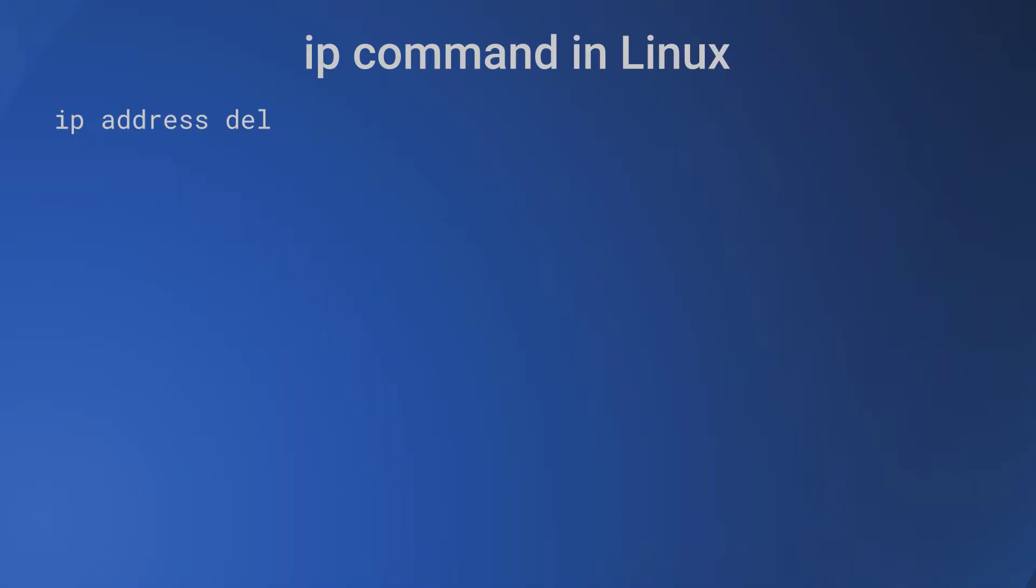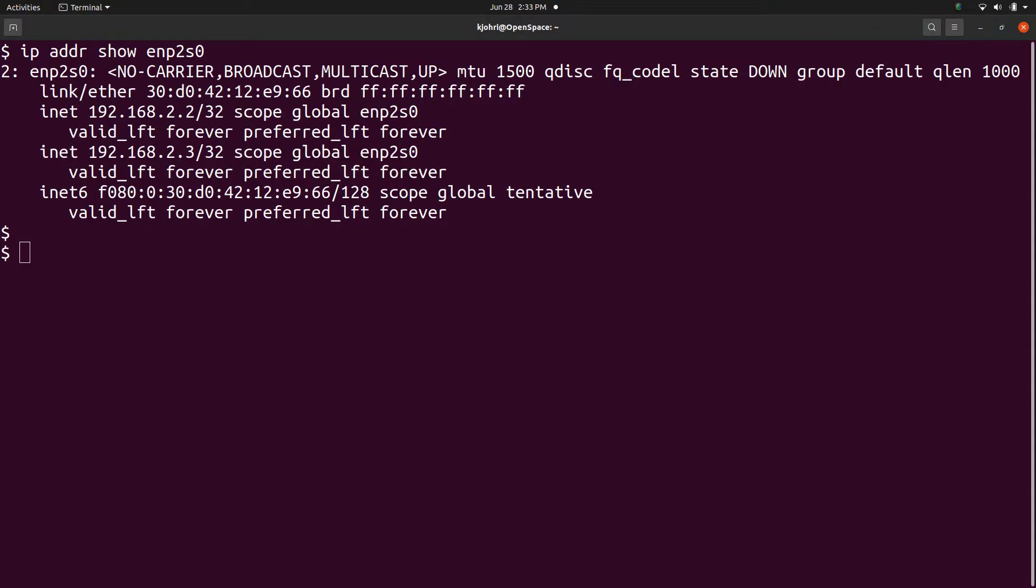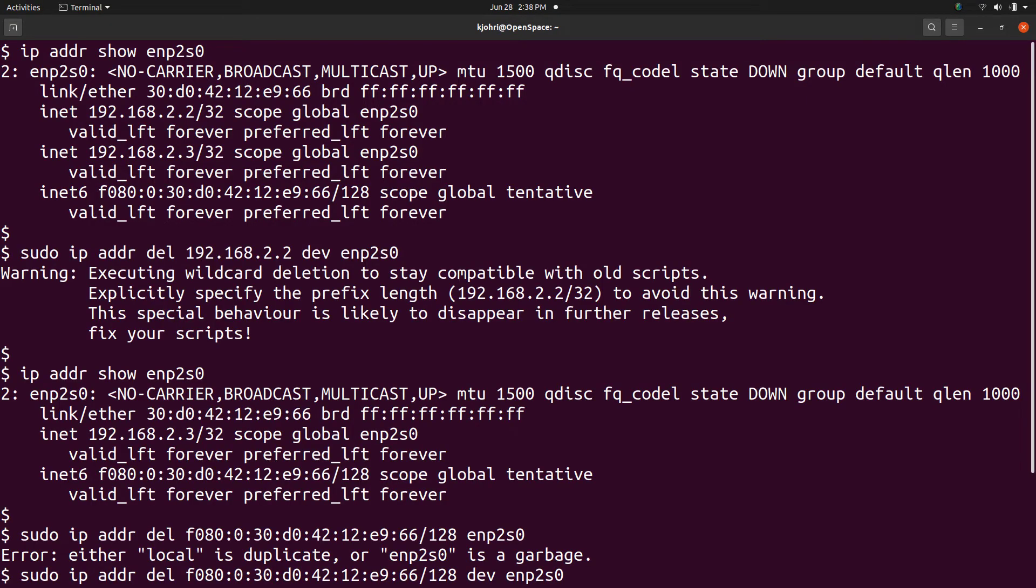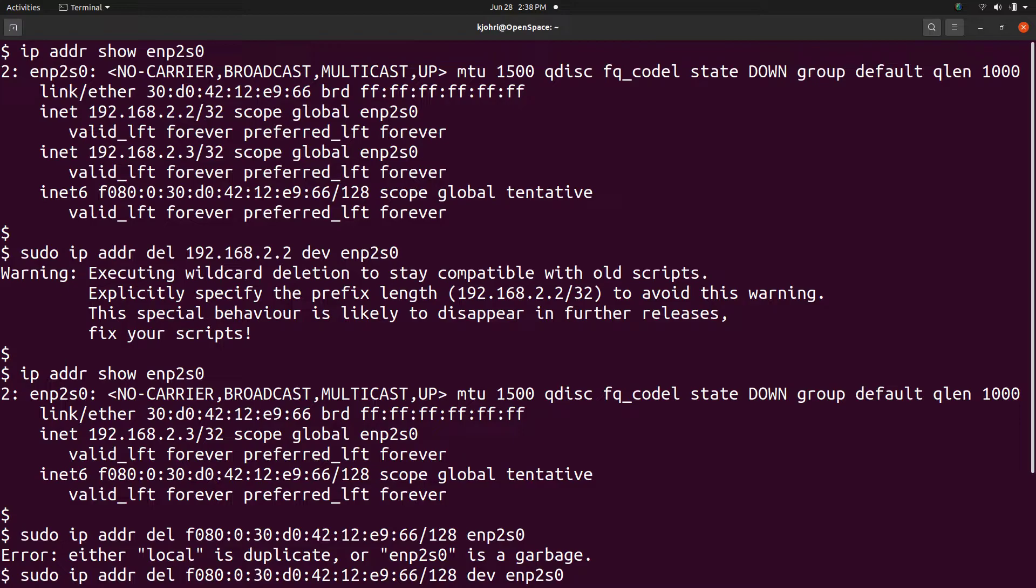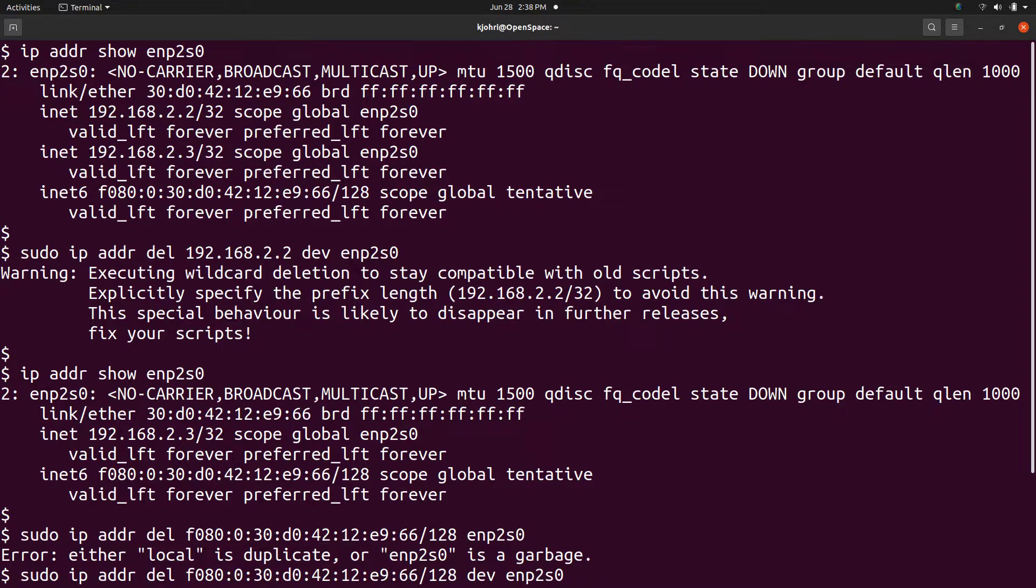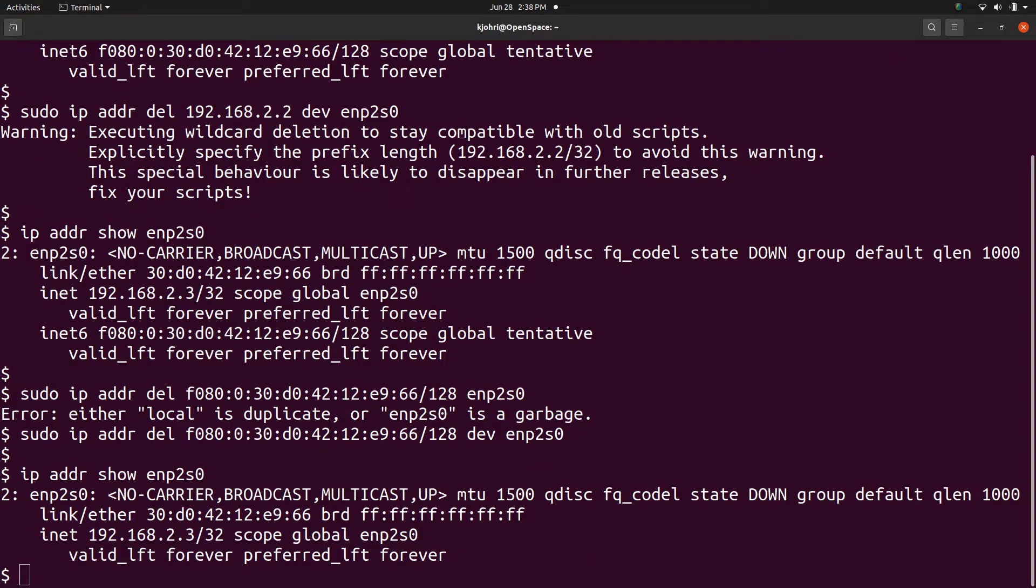With 'ip address del' command, we can delete an IP address from a device's configuration. If device enp2s0 has these IP addresses associated and we wish to delete the first one, we can give the command 'sudo ip addr del 192.168.2.2 dev enp2s0'. There is a warning that we should specify the subnet mask, but the job is done and we can see with 'ip addr show enp2s0' that address has been deleted.